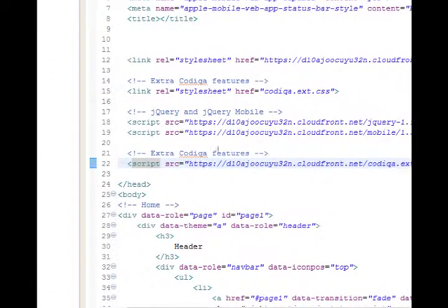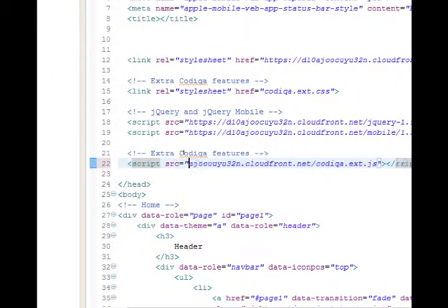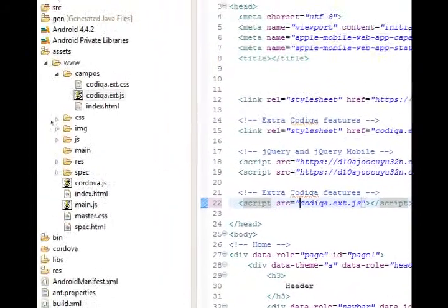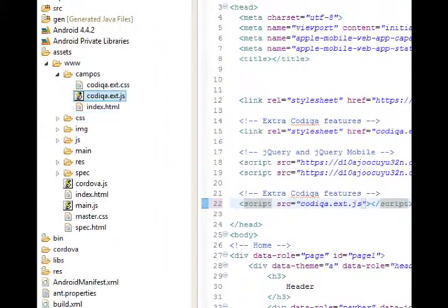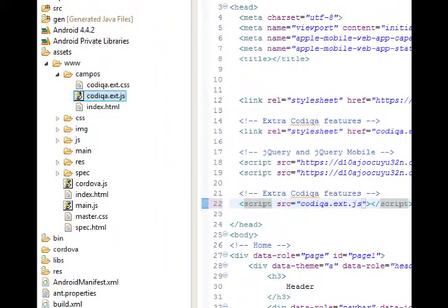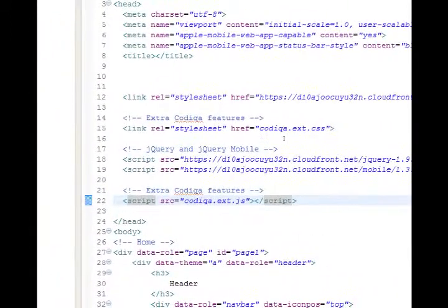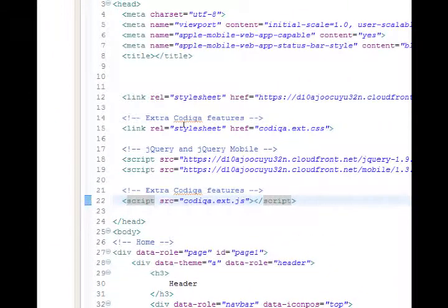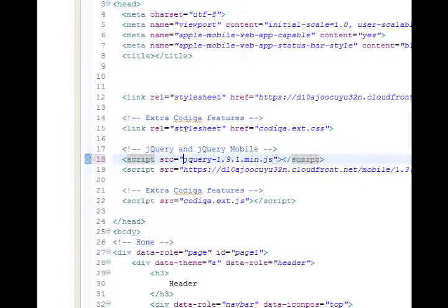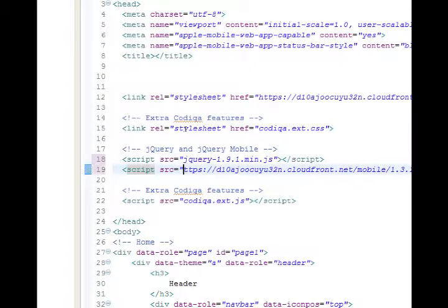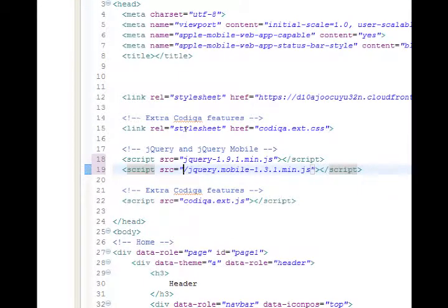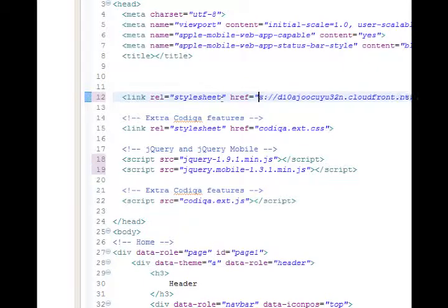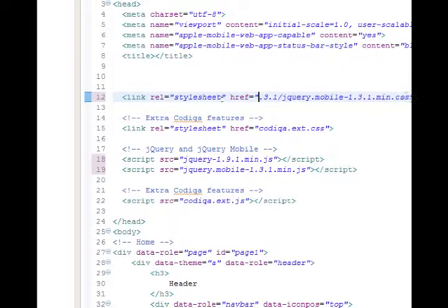So let's change line 22 to remove the reference to the online server so that it simply says codeca.ext.js, which is found right there in the same folder where index is. I'm going to save that. And I need to do the same thing for where we've got a reference on line 18, jQuery, and then 19, jQuery mobile.js, and line 12, where we've got a reference to jQuery.css.